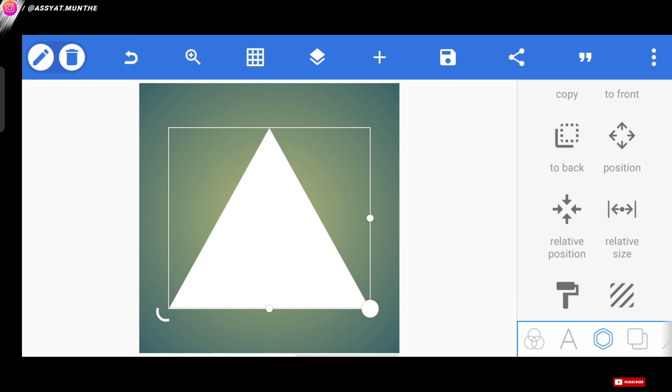Then before we continue to the next tutorial, as usual, we lock the layer on this pattern first so it won't disturb us when doing the editing process later.